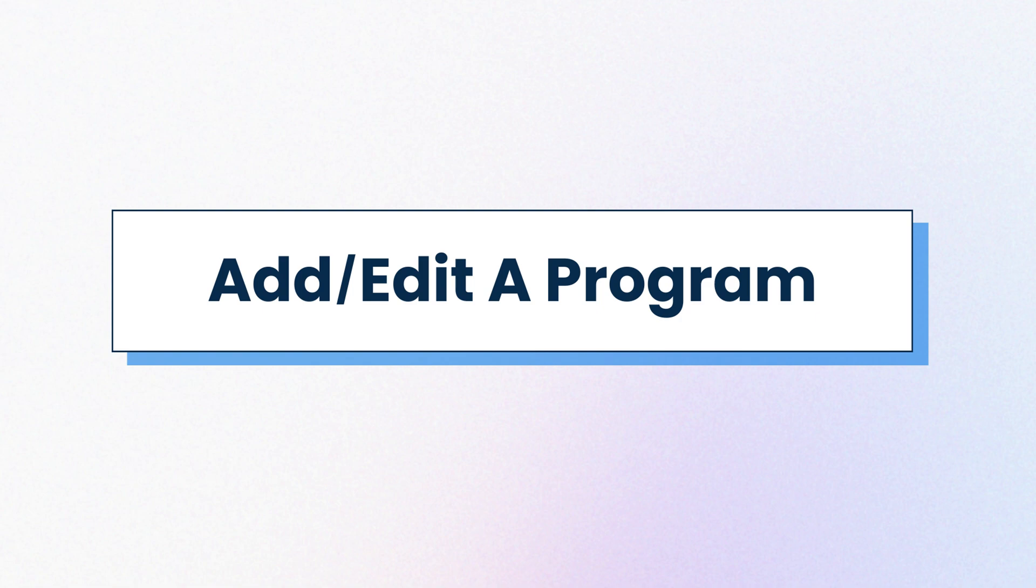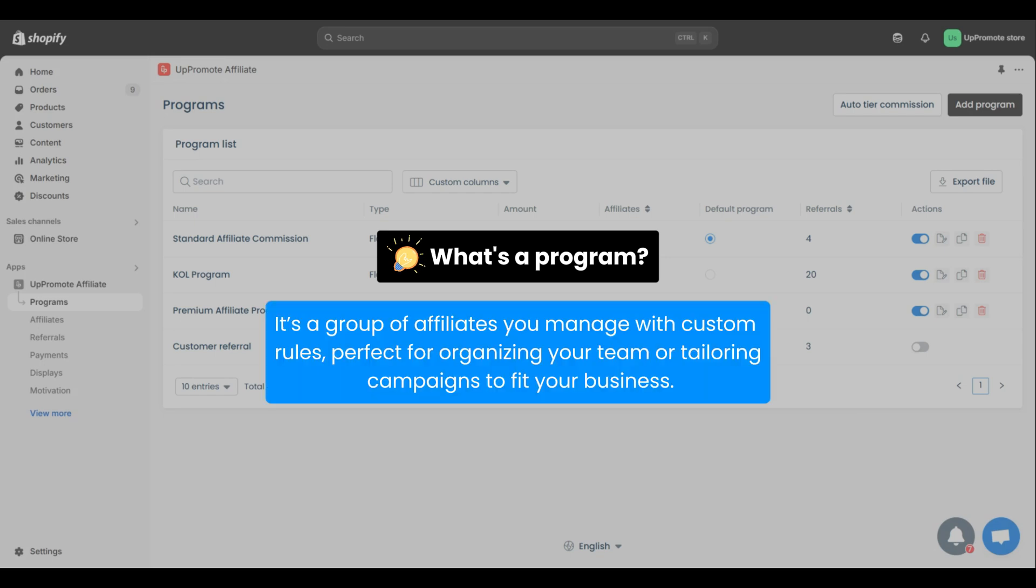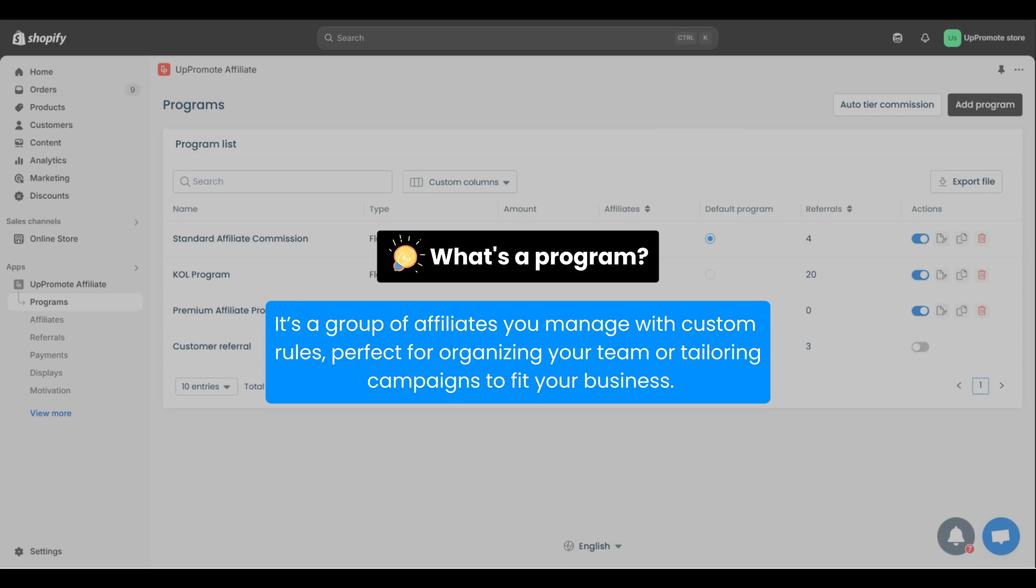Now let's jump into the main setup step, programs. So, what's a program? It's a group of affiliates you manage with custom rules, perfect for organizing your team or tailoring campaigns to fit your business.